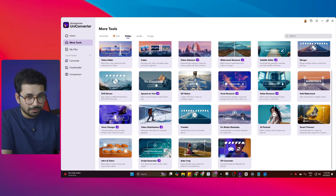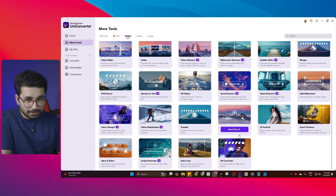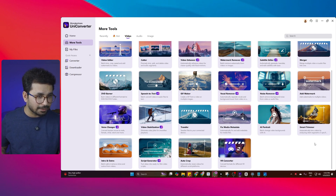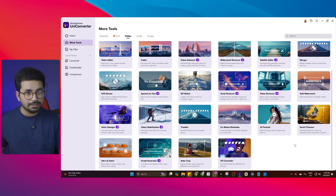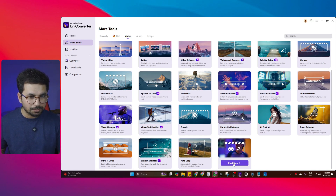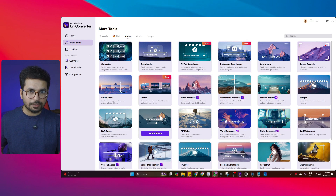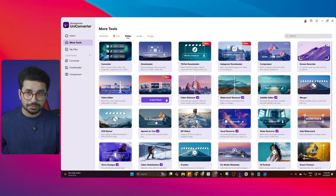There is also a video transfer tool that can transfer to different connected devices, and you can fix and edit the metadata for your media files. Then there is an AI portal tool, a smart trimmer tool that automatically trims videos by analyzing silent segments — so if you're recording a podcast with a lot of silent parts, this tool automatically trims them. There is even a VR converter tool that can convert different formats for different VR devices. All of these tools are required by different content creators every single day, and this one tool has all of them.